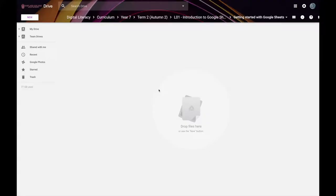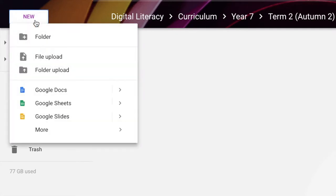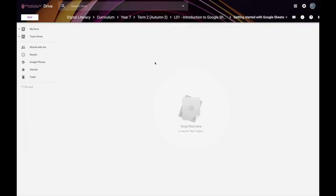To create a Google Sheets document you've got two different options. One is you can go into Google Drive and from there you can go New, Google Sheets, and you can even choose some templates or just a blank spreadsheet. That's one option.